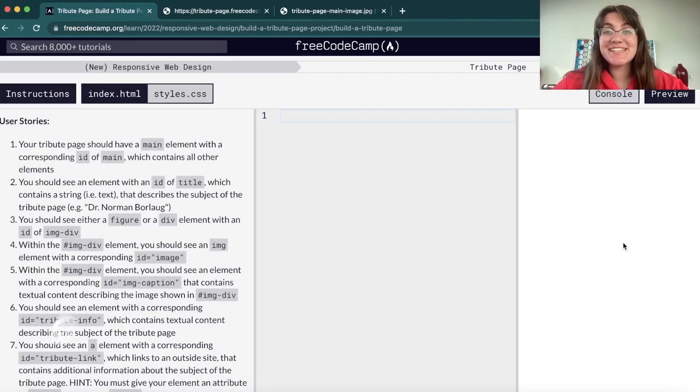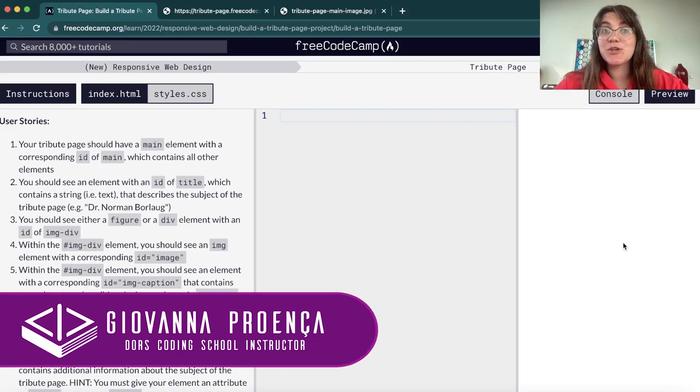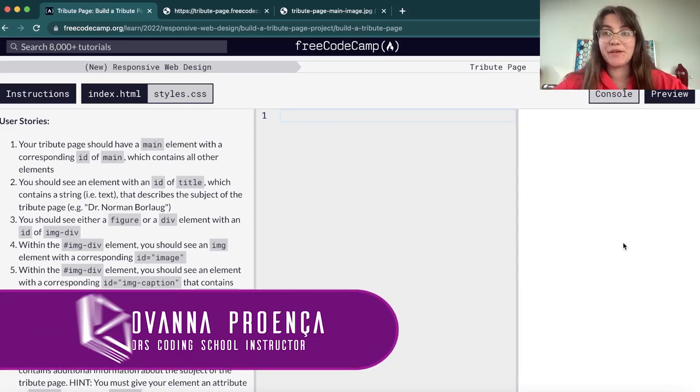Hi everyone! My name is Giovanna Proens and today we're going to talk about the Tribute Page Project of FreeCodeCamp, the Responsive Web Design Path.